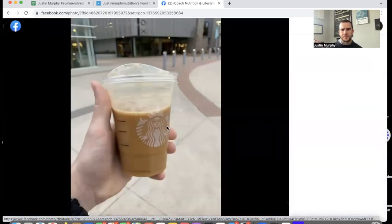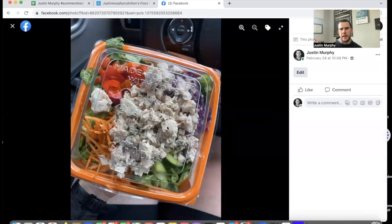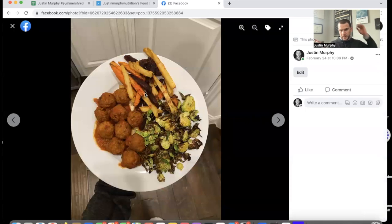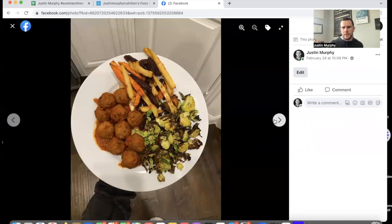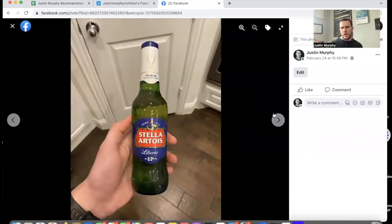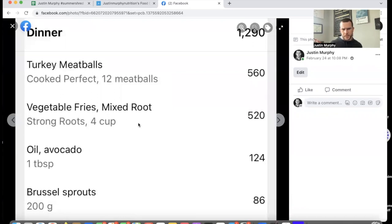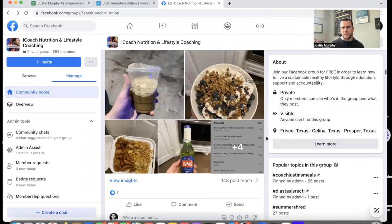Day five started with coffee. I had a chicken prosciutto sandwich from Original Chop Shop, got a chicken salad from salad to go, cooked meatballs with Brussels sprouts and these vegetable fries — basically mixed root vegetable fries with potato, yucca and other stuff — plus a non-alcoholic beer and an ice cream cone. Not a terrible day, definitely better than the sushi day.